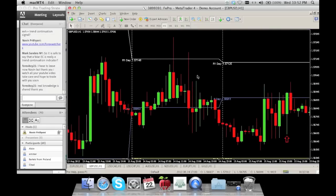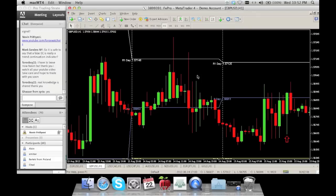Is it safe to say that a false exhaustion is really a trend continuation indicator? Usually yes, but when you consider it as a trend continuation, do not expect it to go too far.